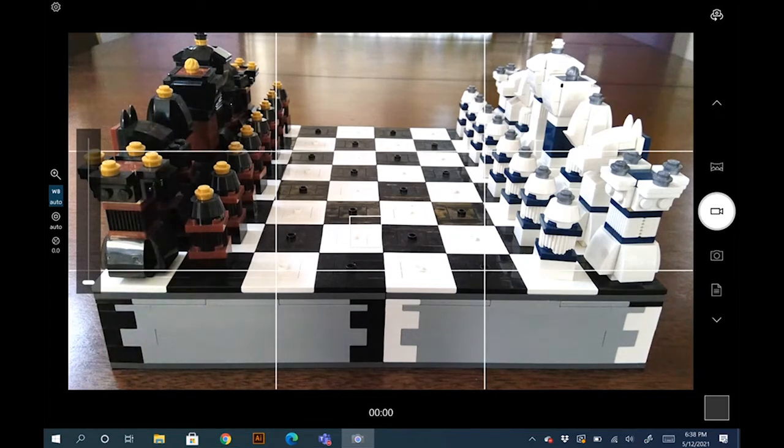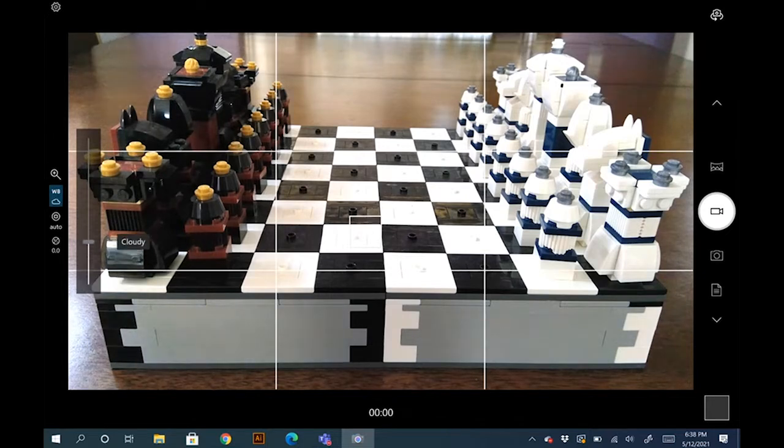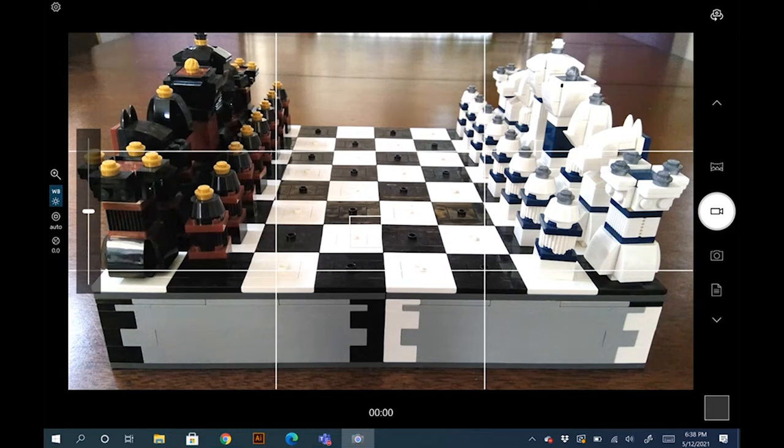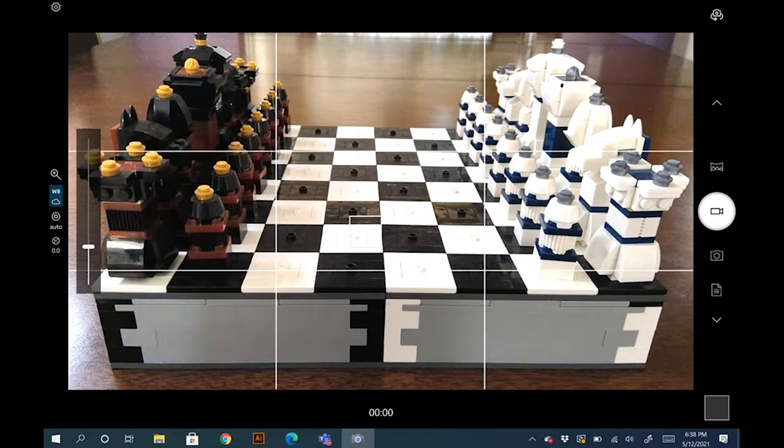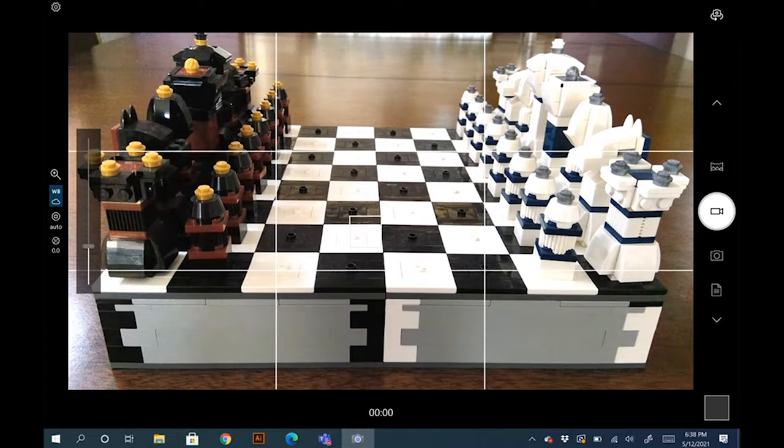But if you find that it starts color correcting while you're shooting, then you'll definitely want to set it to a daylight setting. And this way you can do your color corrections in post. By setting it to any one of these settings, you have full control of it not shifting without your control.